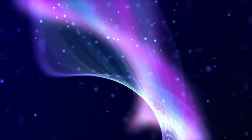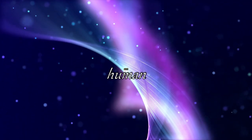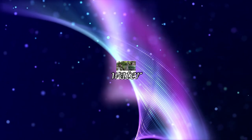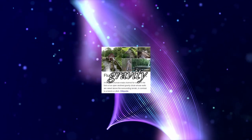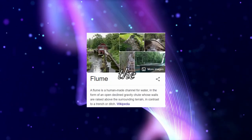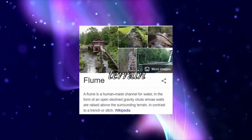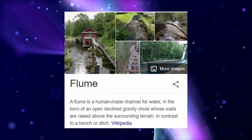When I say flume, what comes to mind? Maybe it's a human-made channel for water in the form of an open-declined gravity chute whose walls are raised above the surrounding terrain in contrast to a trench or ditch.